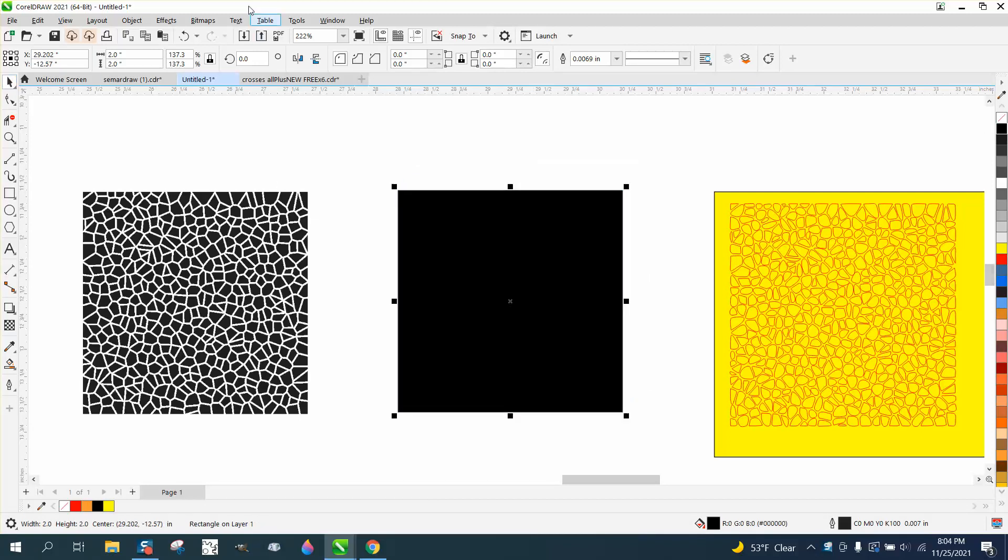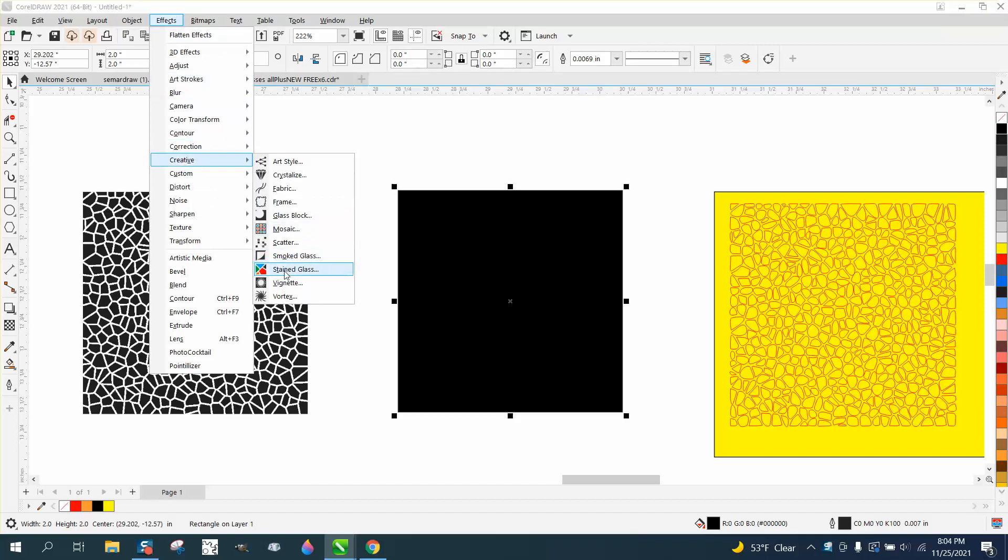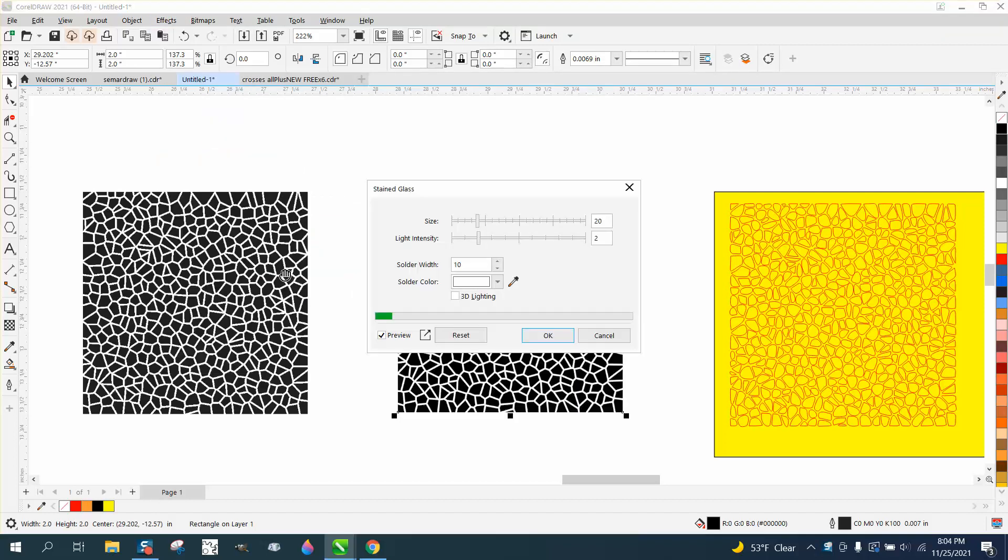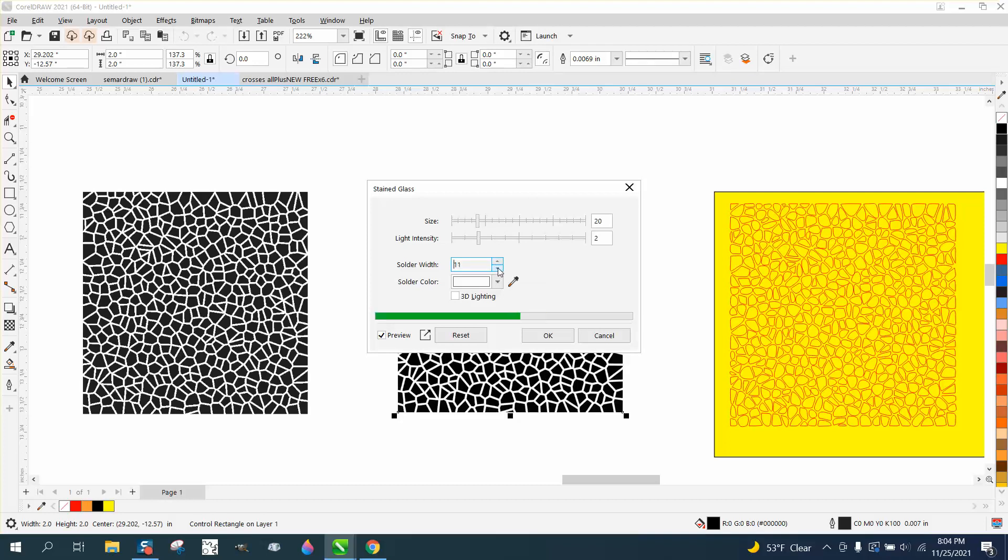I'm gonna go to effects, down to creative, and go to stained glass. Make sure it's set on a different color of white. You can change the solder width like in other videos, but let's put it back to where it was. It looked pretty good at 10.